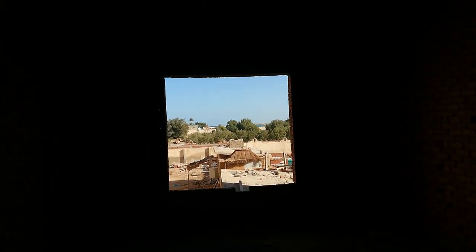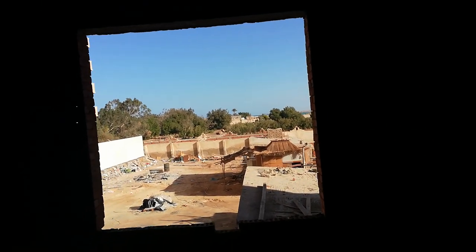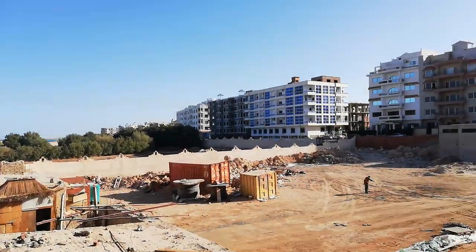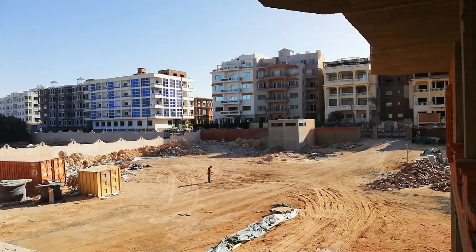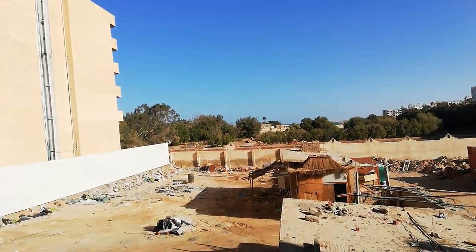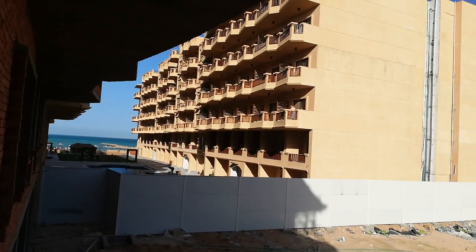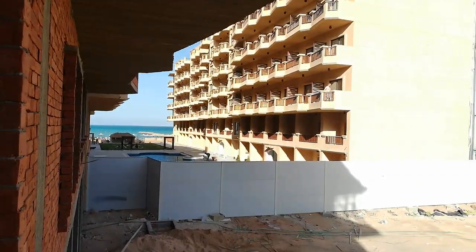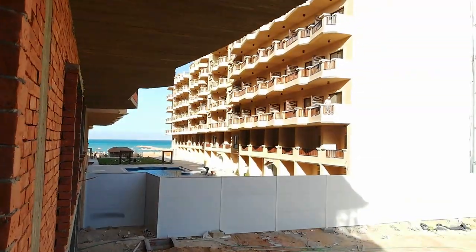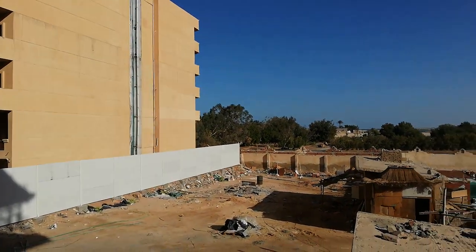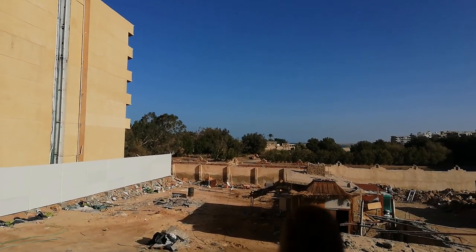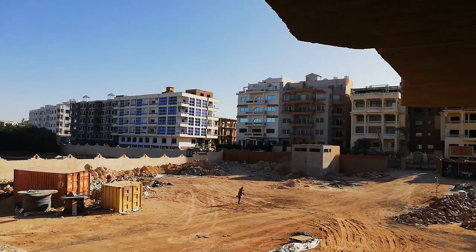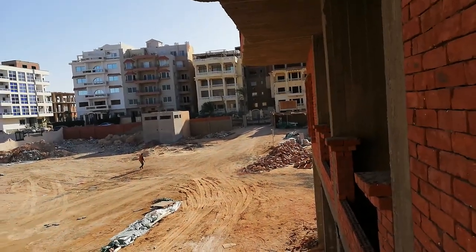The view from this unit looks directly at the swimming pool, which will be located here in this area. To the front it will be D2, and then further front will be the D3 building. This area here will be D3 and here will be D2, forming a U-shape as shown in the master plan for the resort.